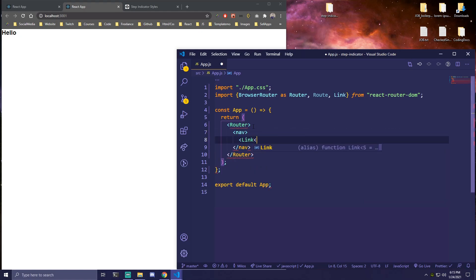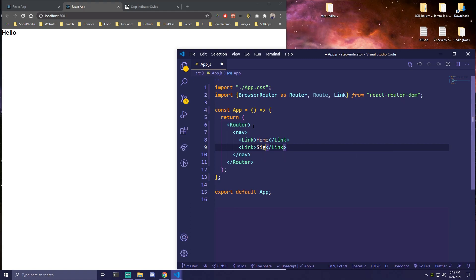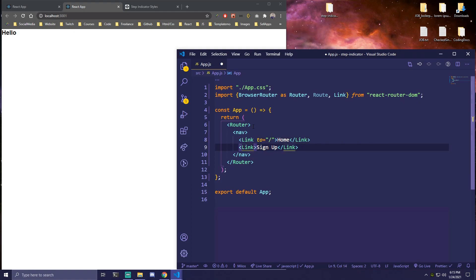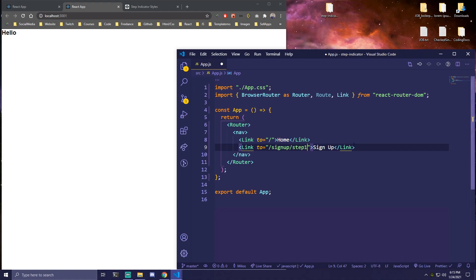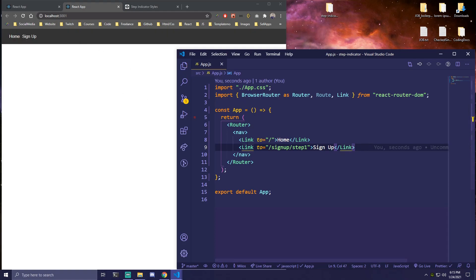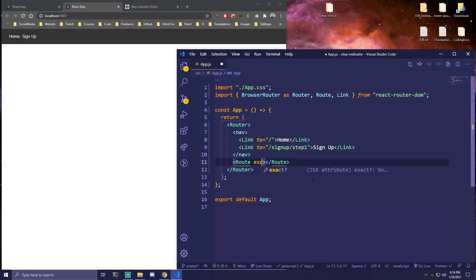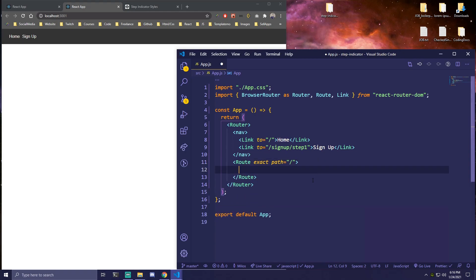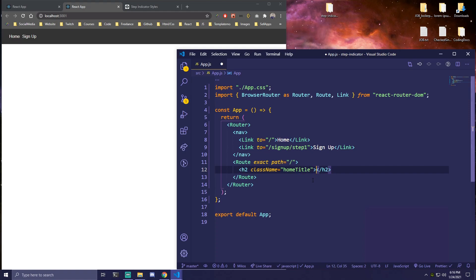Inside the app we're going to render the Router with a nav inside it. We'll add two links: the first goes to slash (home page) and the second goes to slash sign-up slash step-one. For our routes, we'll add a Route with exact path of slash, and inside that just render an h2 with a class name of home-title that says 'Home'.